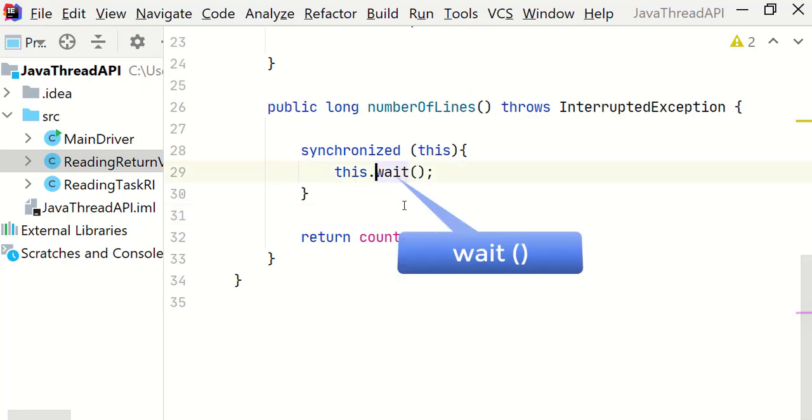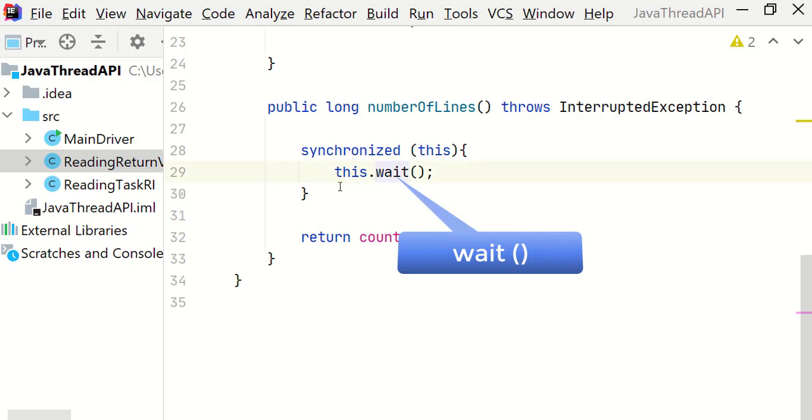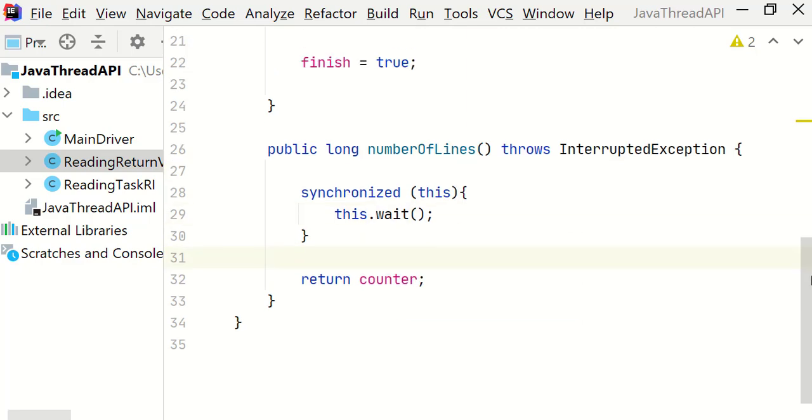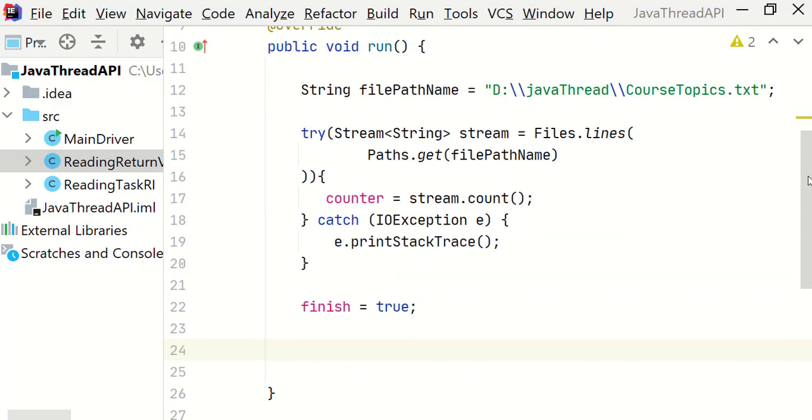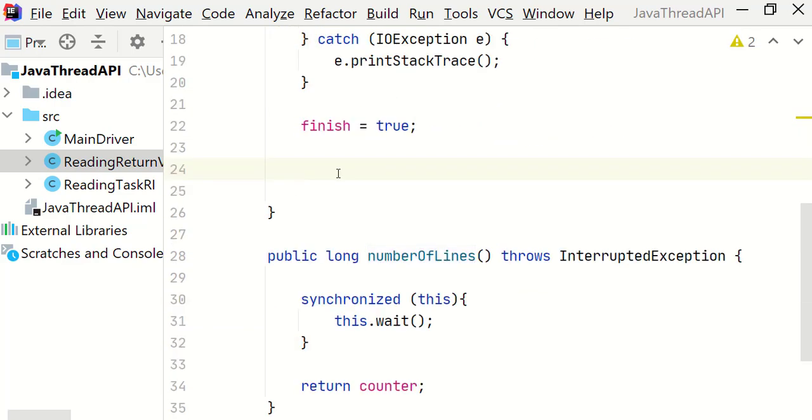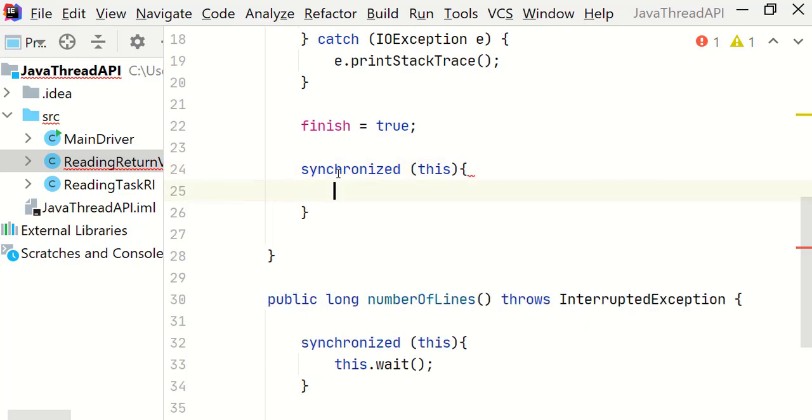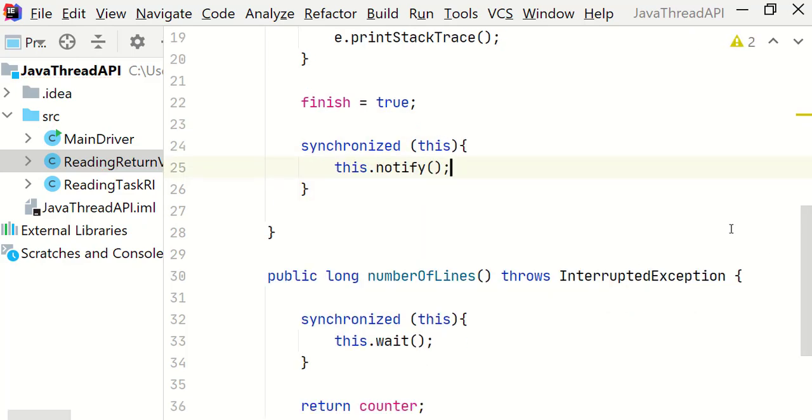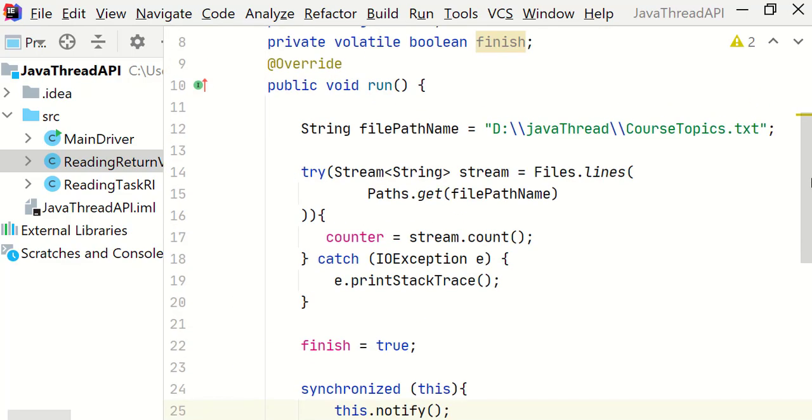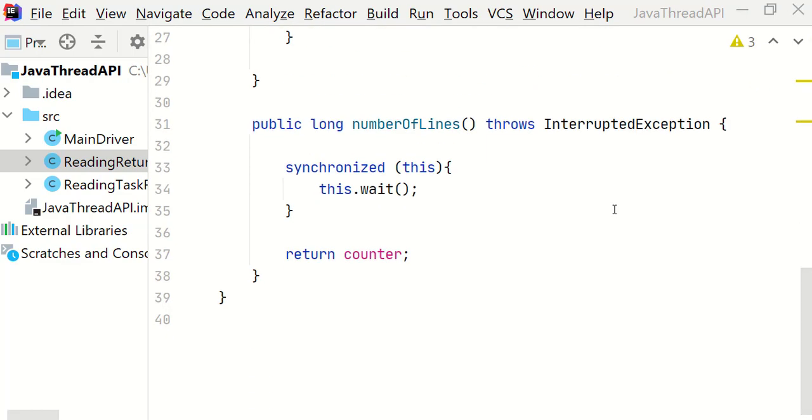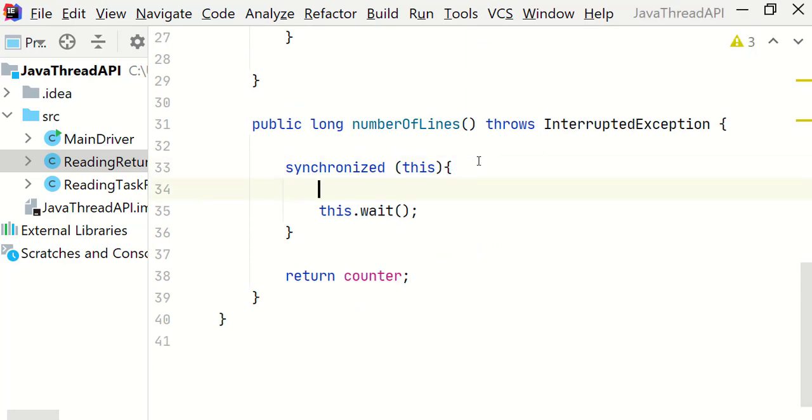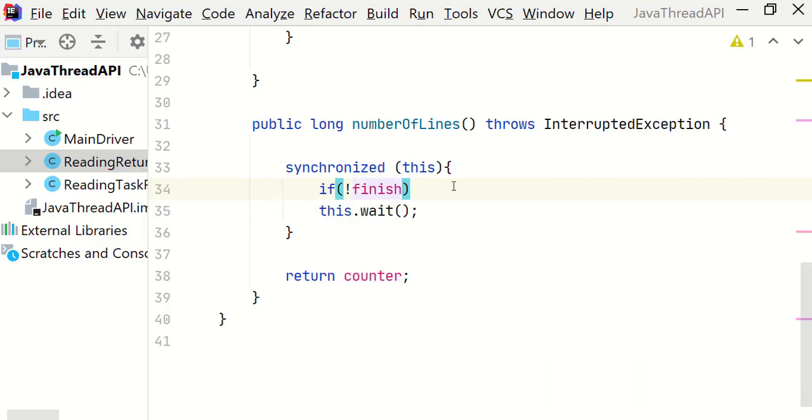Now the wait method is used to put the current thread into a waiting state until the another thread invokes a notify method on it. So notify method is basically a signal to resume the waiting thread on which the notify is called. Let's call the notify method at the end of the run method. Let's synchronize on this object. This dot notify. Now when we call this the current thread will be released from the waiting state. We should also put the finish check on the wait method. If the finish flag is not true then only we call the wait method.